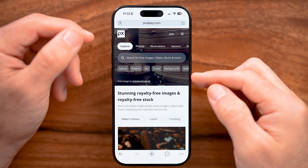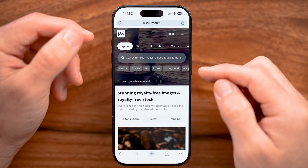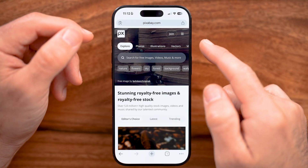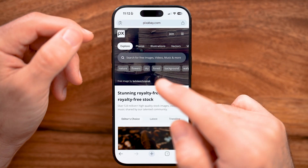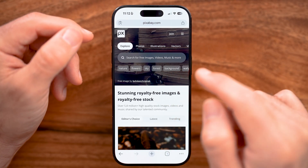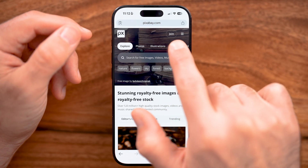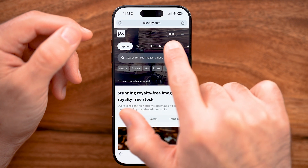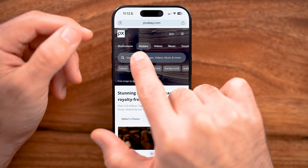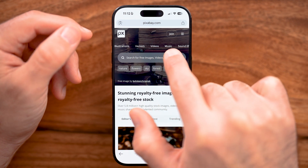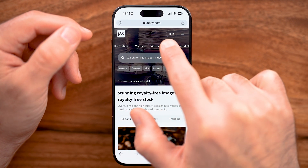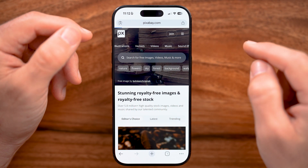Now that we're on Pixabay, you'll be able to see at the very top: photos, illustrations, vectors, and videos — but we want to swipe over until we get to Music and tap on that.